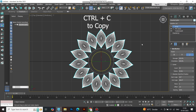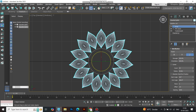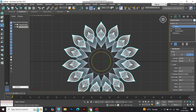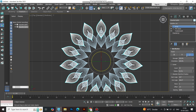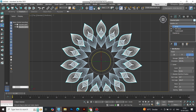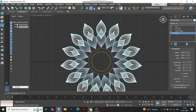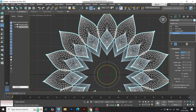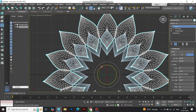Hit Ctrl+C to copy the entire array. For this new layer, increase the array radius slightly to stagger the petals. Head back to the chamfer cylinder and tweak its radius to 15 — up by 5 from the original. Rotate this layer to center it with the first, and adjust the array radius to avoid overlap.